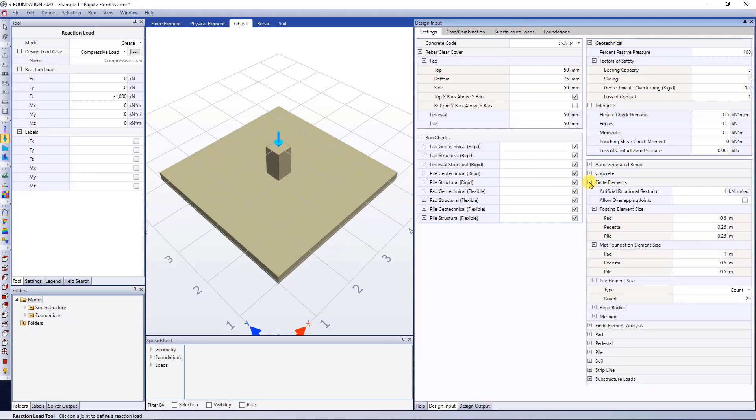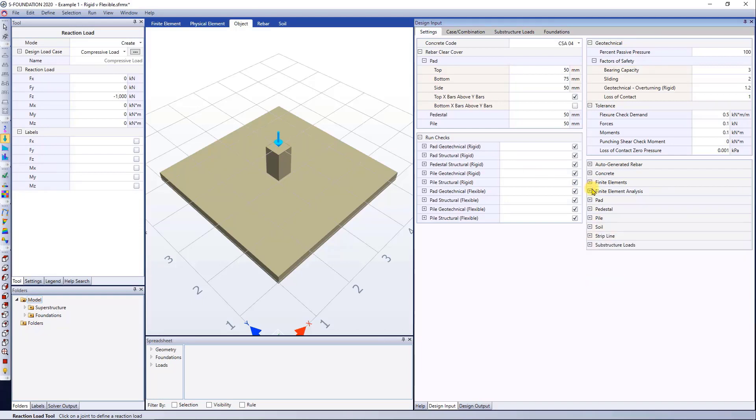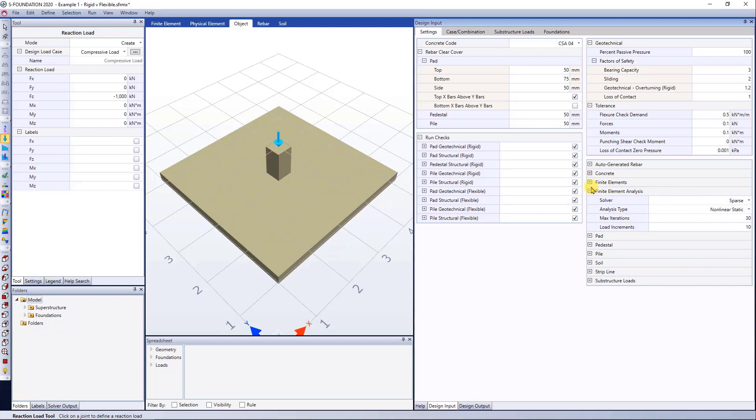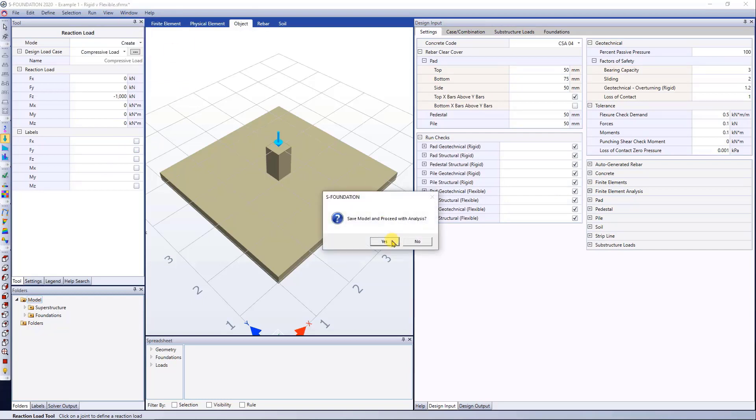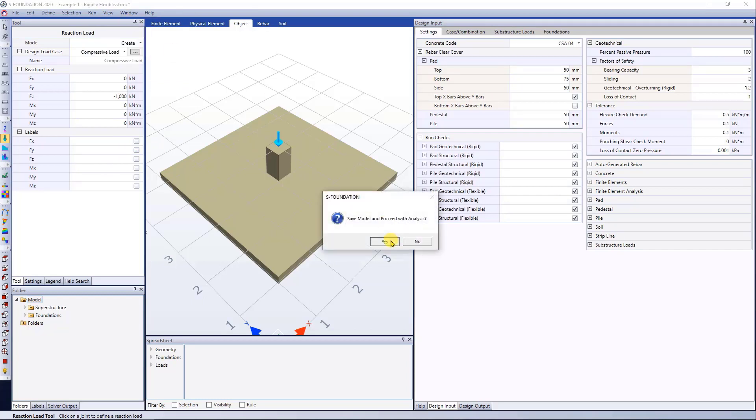Just to let you guys know, if I see the finite element analysis, I'm running a nonlinear static analysis for this example. And I'm ready to go to run, analyze and code check this model.